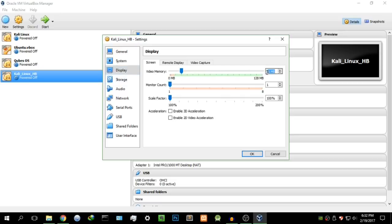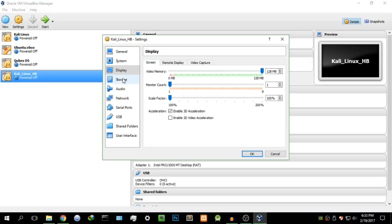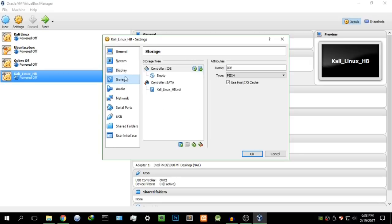In Display, for video memory, 128MB is fine — if your computer has less, you can reduce it. Make sure you enable 3D acceleration. If you want to run on multiple monitors you can, but I'm just using my current monitor. There's also a video capture tab where you can record your screen from within VirtualBox — I don't need that since I have an external recorder.